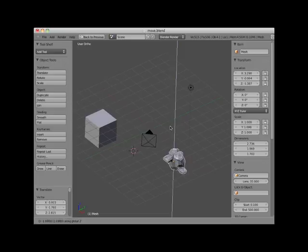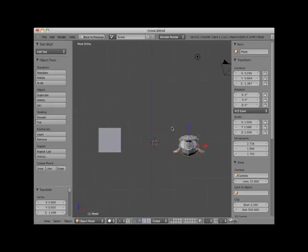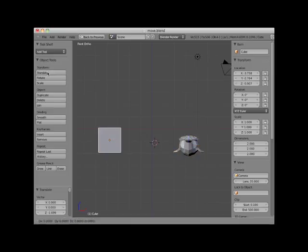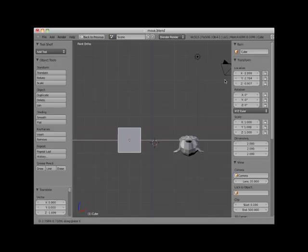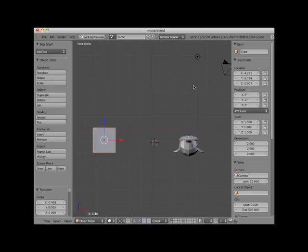To confirm the position, I left click, which ends the translation. I'll press numpad 1 and go into front orthographic view. Here I will select the cube object, press the translate button, then press the X key, and I'm able to translate the cube object anywhere along the cube's X axis. To confirm the position, I left click, which ends the translation.